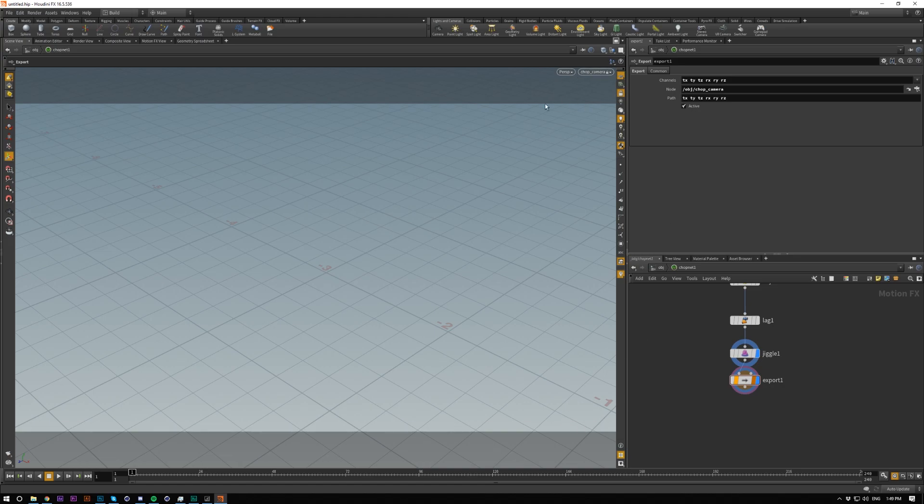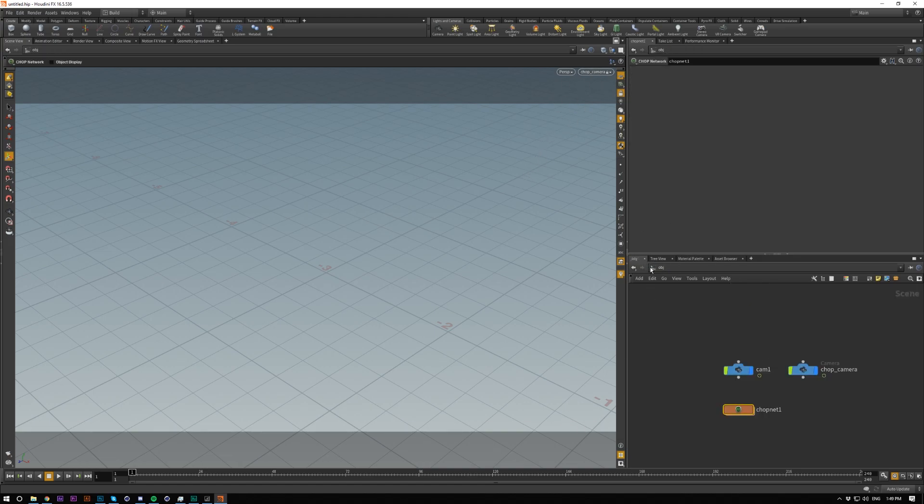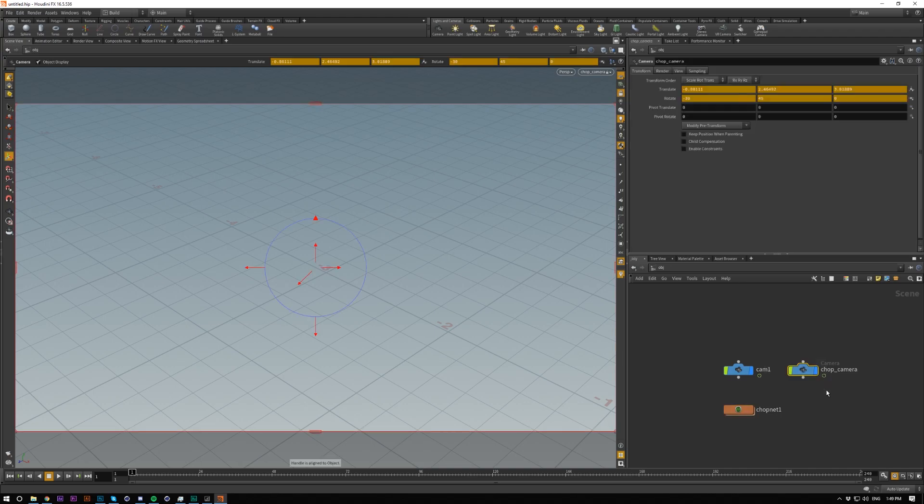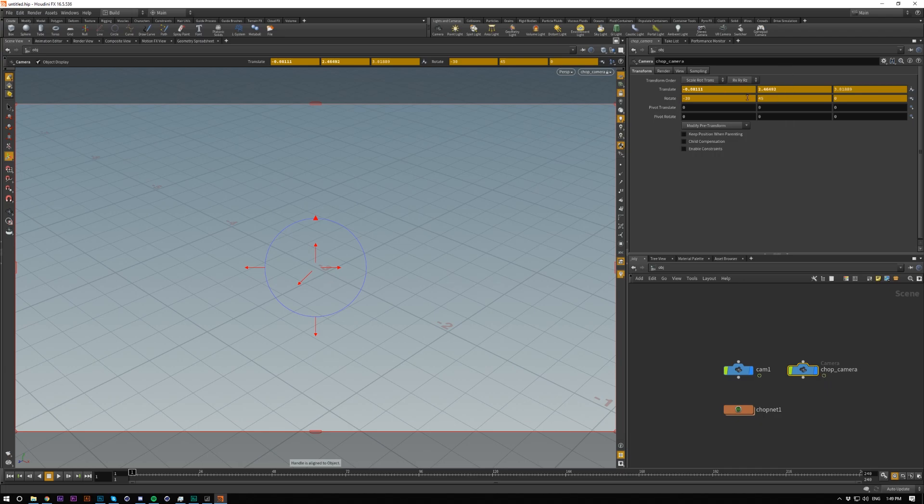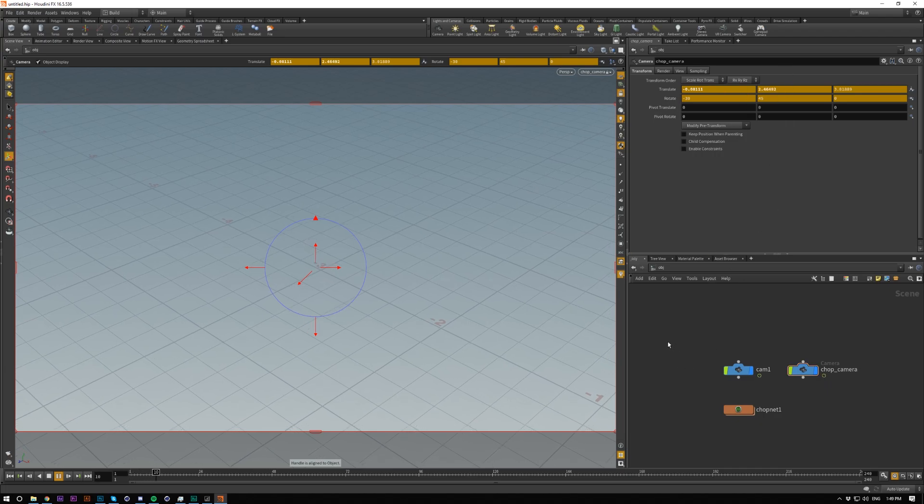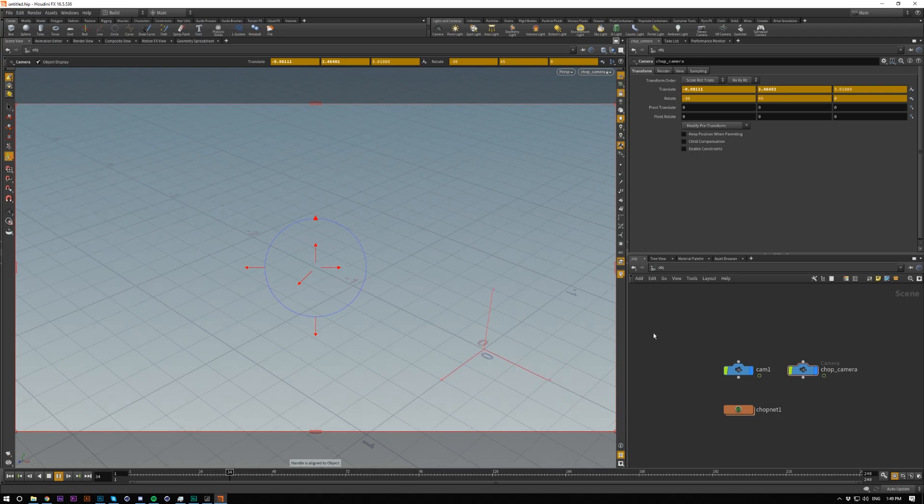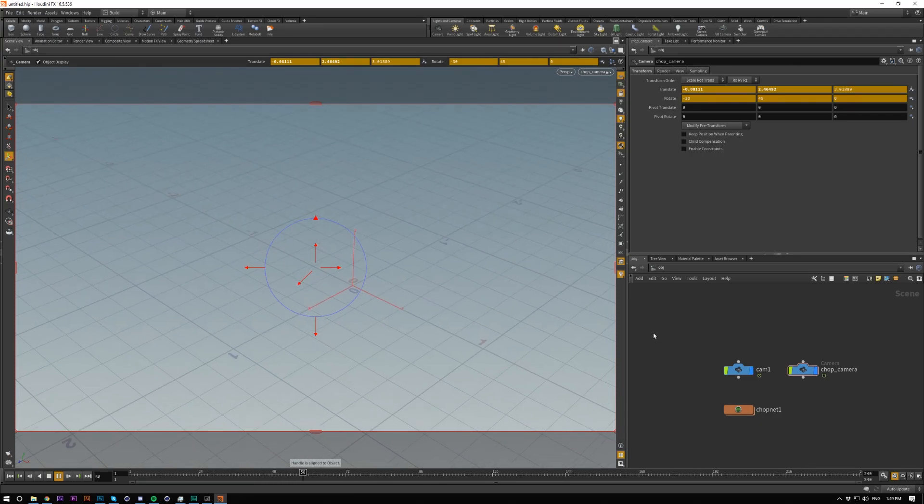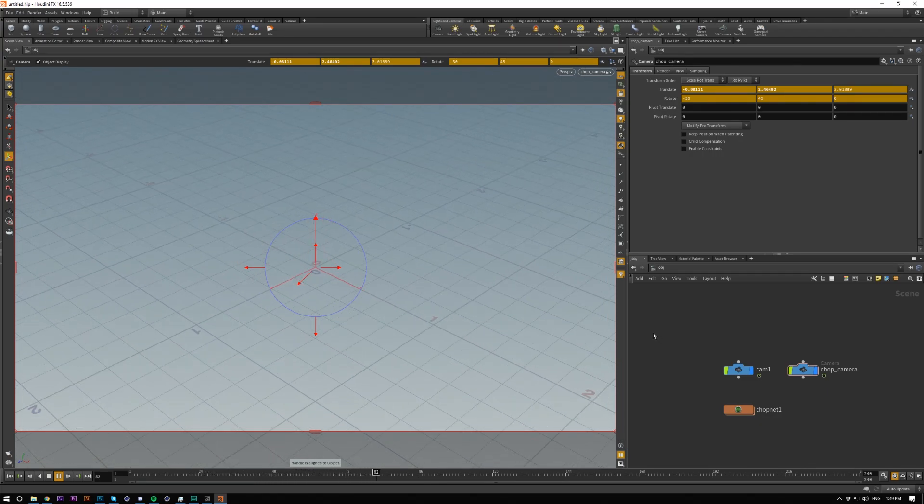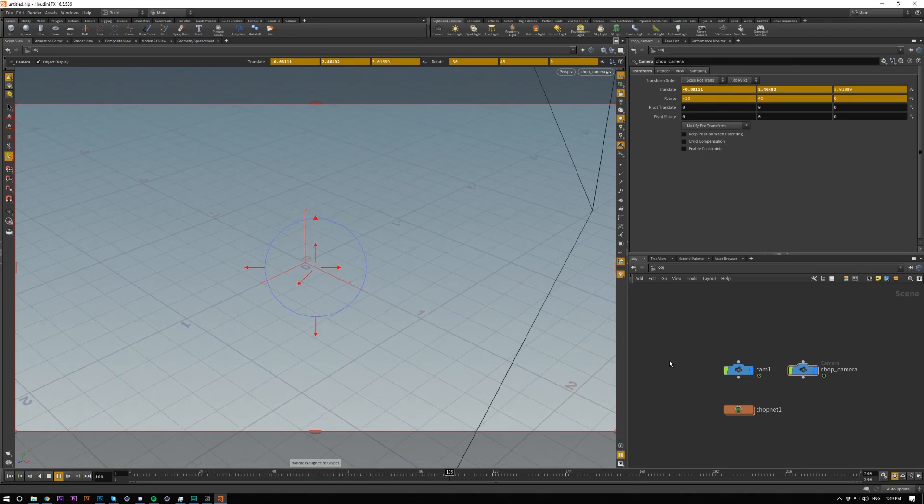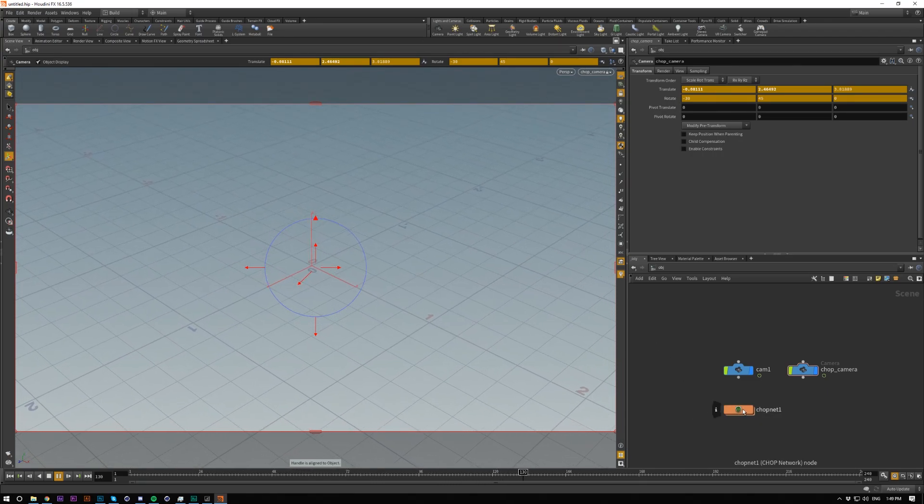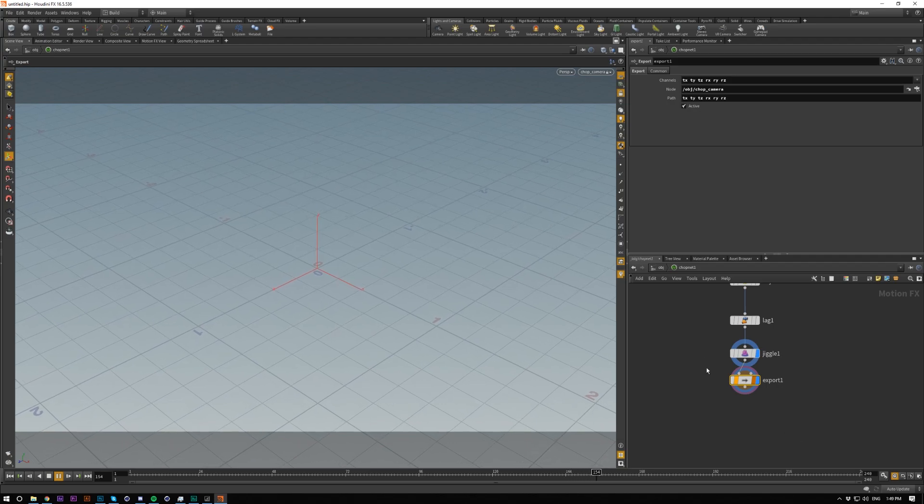As you can see, our chop camera is now taking the form of our original camera. All these nodes you won't be able to change—it will just go back to the original value that was set by camera1. But now if you play it, we should have some sort of jiggle. There we go. It's a bit extreme, but you can obviously play around with these settings.